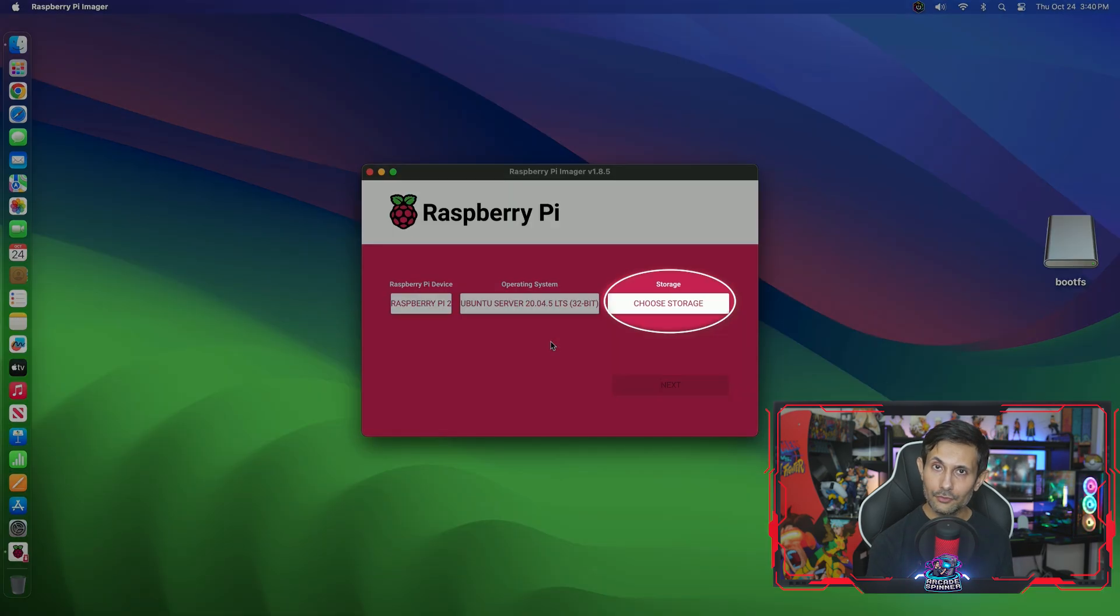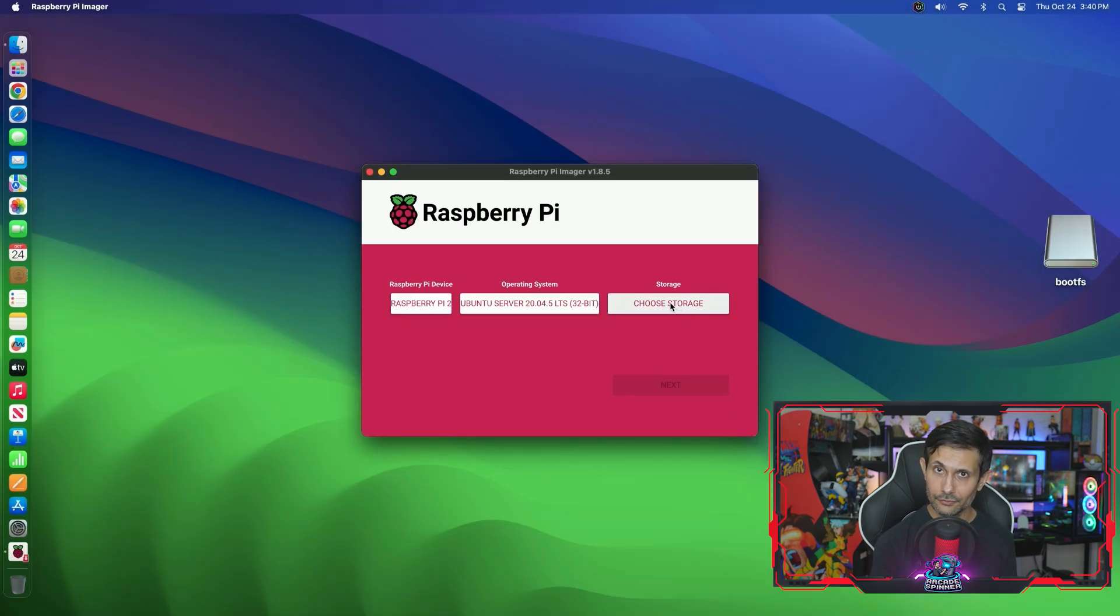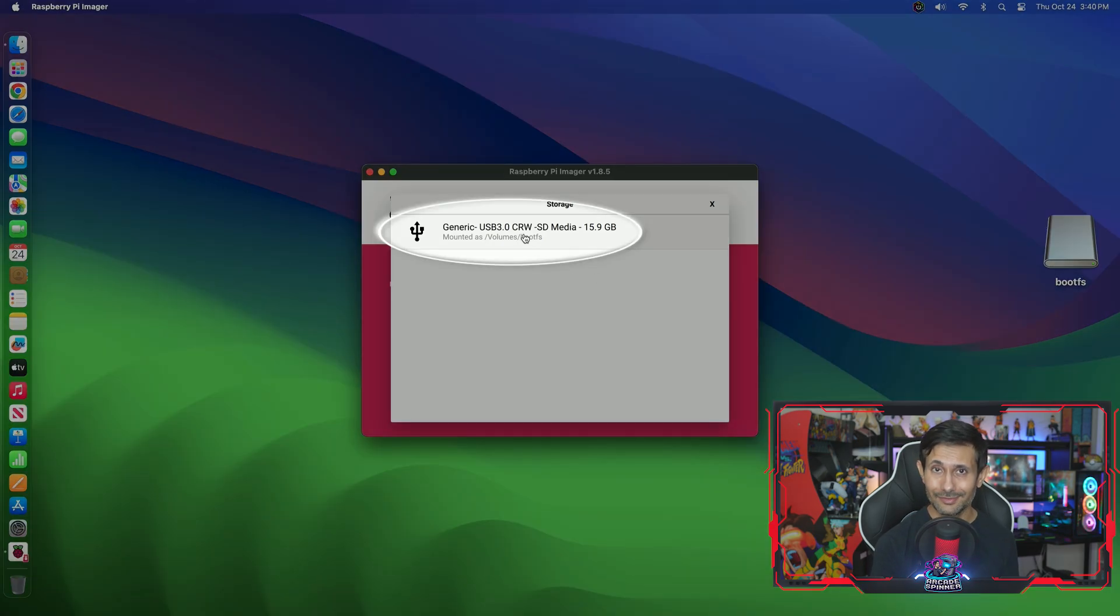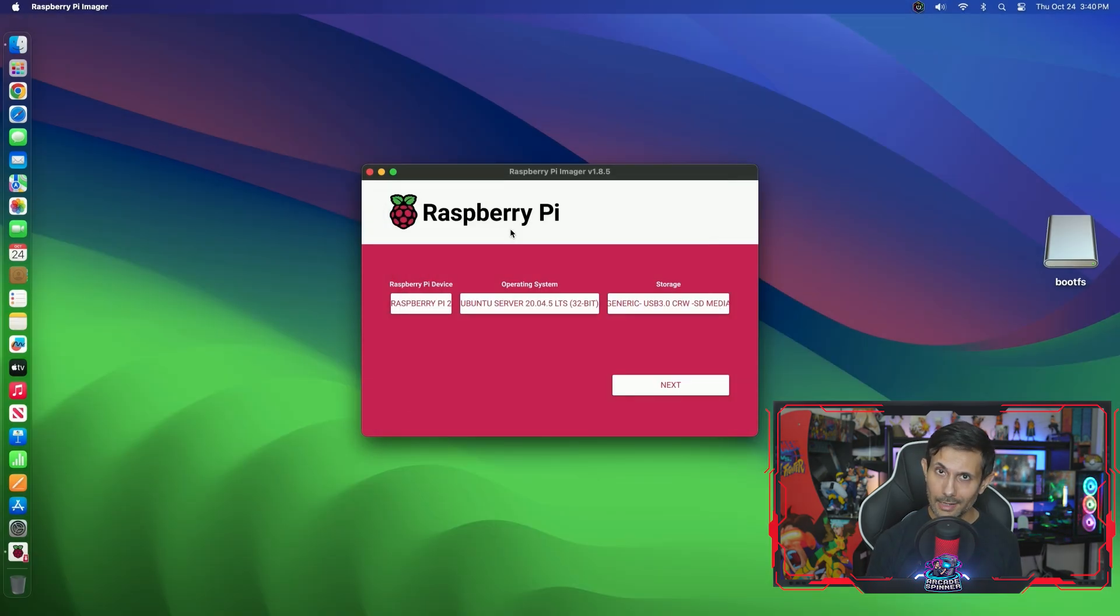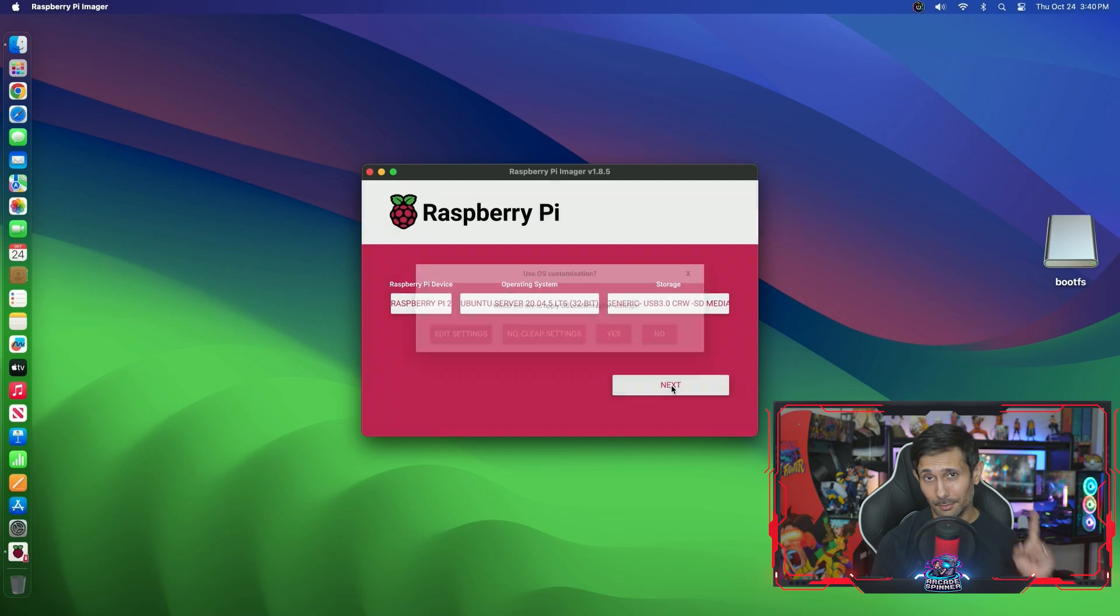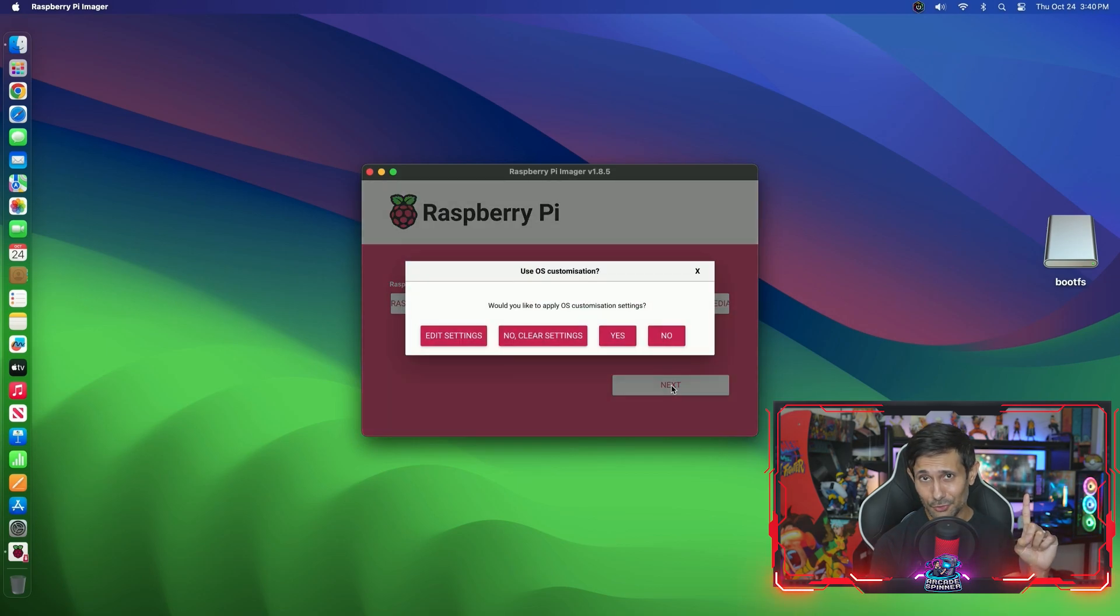Finally, the only option that's left here is storage and you just need to find and select the SD card that you inserted into the computer. And now we're going to click next.